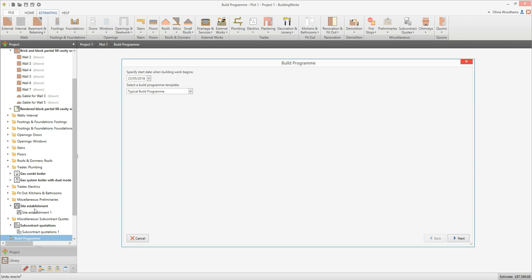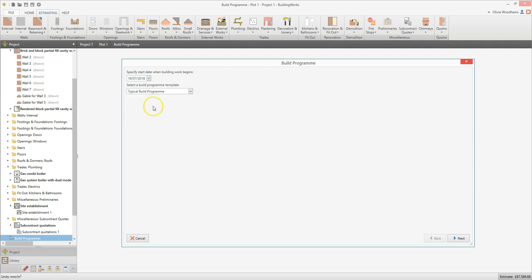A dialog box pops up prompting you to enter some key information. Select a start date by clicking on the drop down box. Then select a build program template from the drop down box — the template controls the order of the build phases in the Gantt chart and their dependencies. For example, our typical build program assumes that the masonry shell and roof need to be completed before windows and doors are installed. However, if you were building a masonry skinned timber frame building, you might want to make the building weather tight and begin the internal works before starting on the masonry skin. You could set up a new build program in your library to reflect this. Click next.